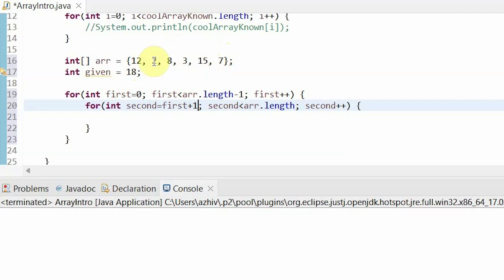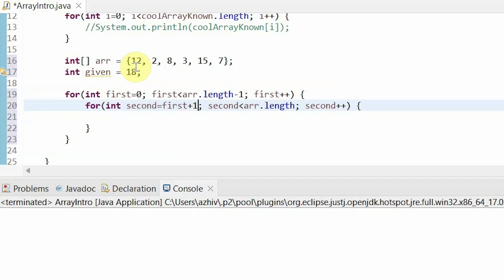Then our outer for loop would go to 2. Then our inner for loop would do 2 plus 8, 2 plus 3, 2 plus 15, 2 plus 7. Notice we don't have to do 2 plus 12 or 2 plus 2 because we've already covered the 2 plus 12 case and we don't want to add ourselves to ourselves.